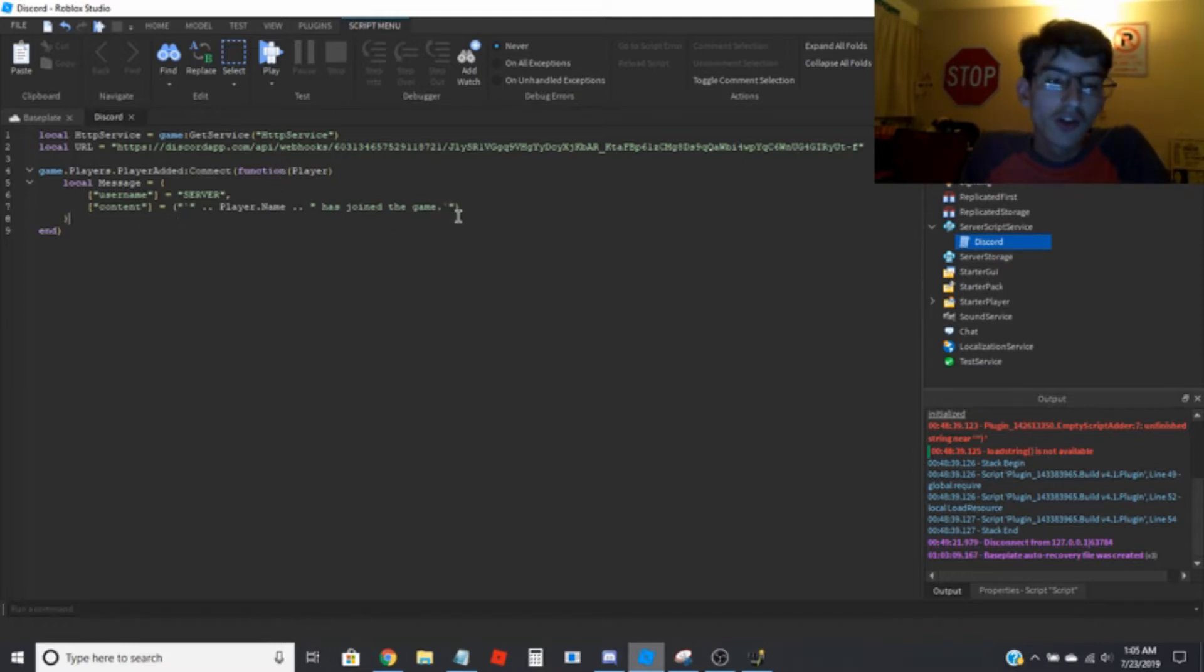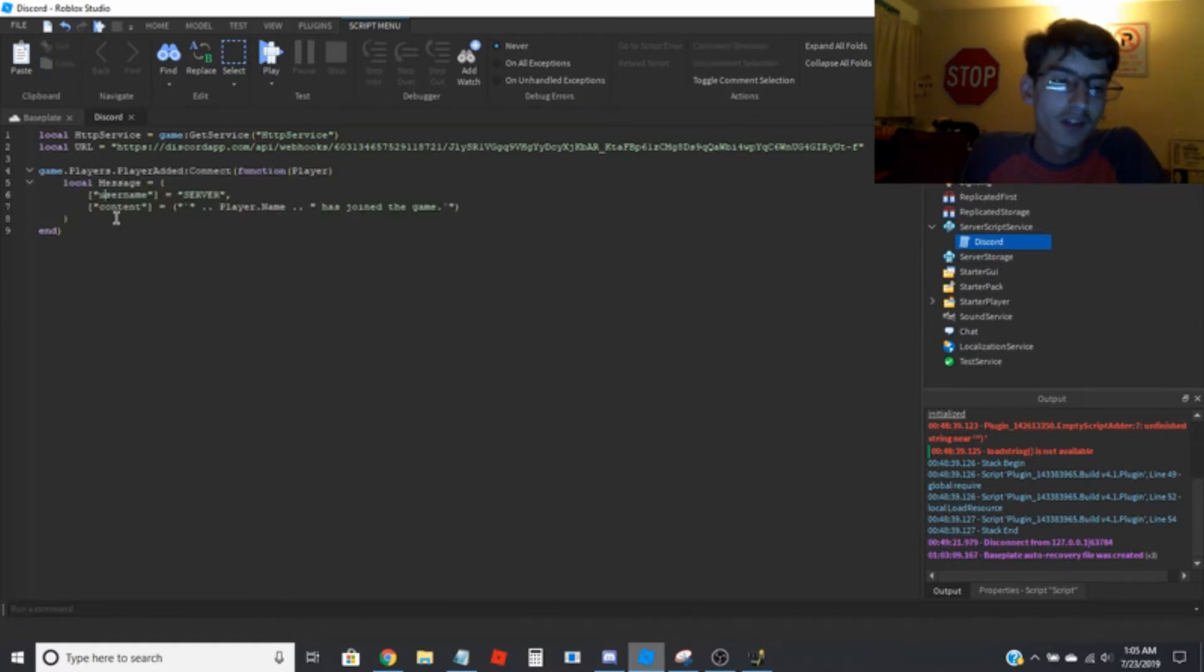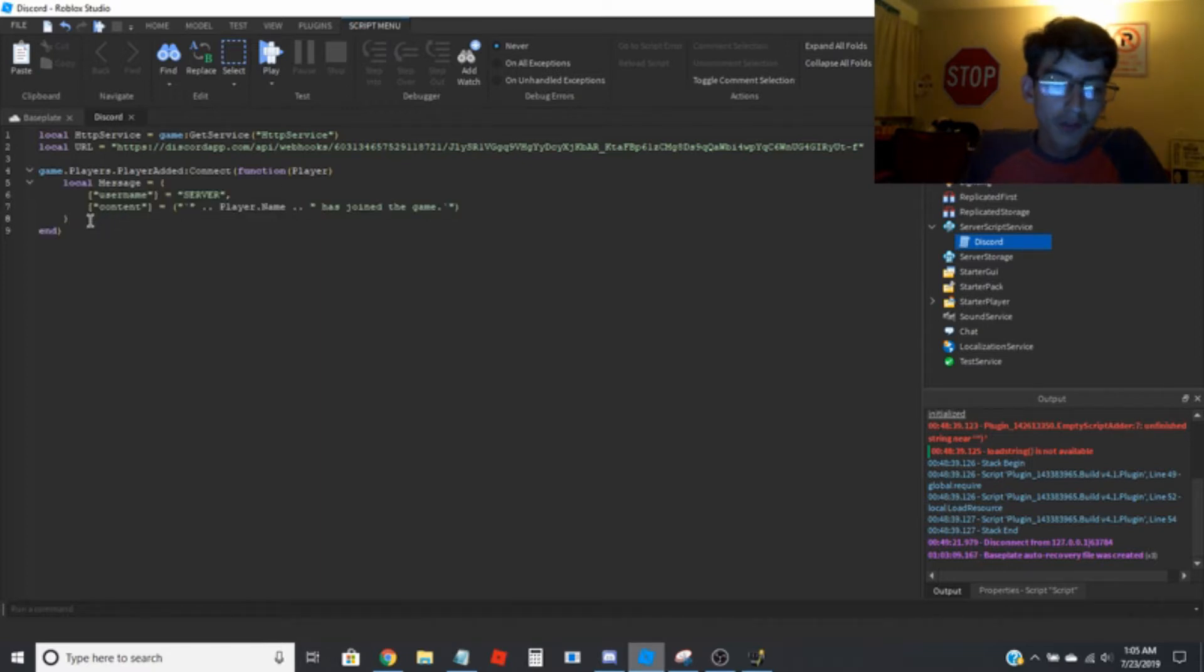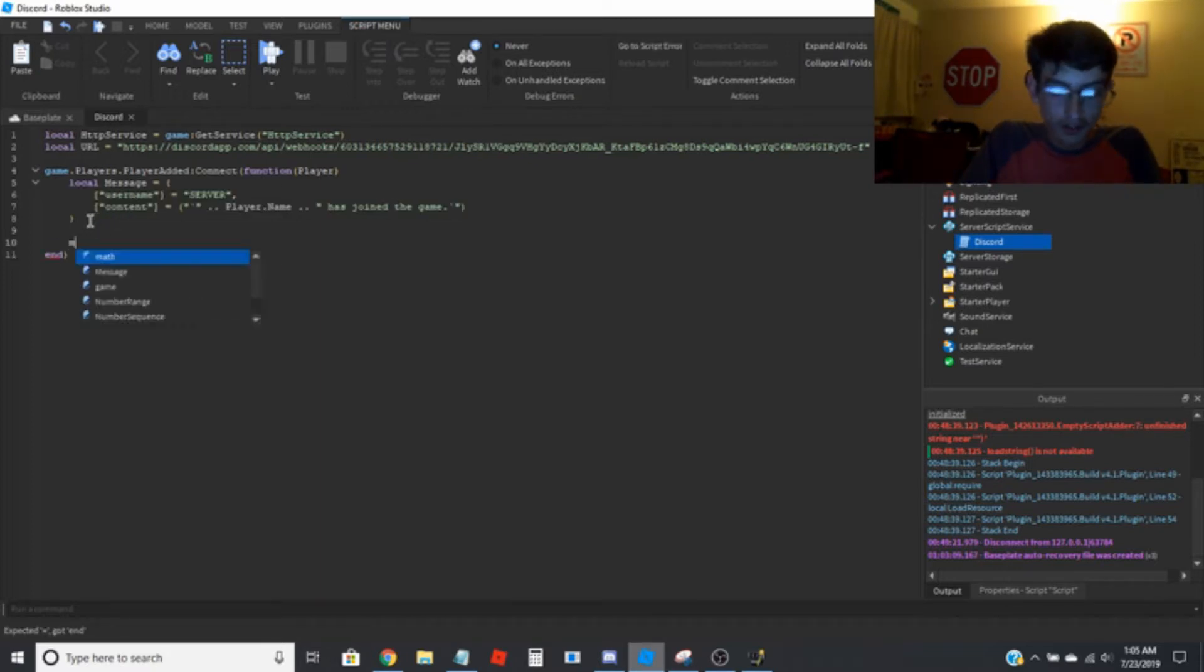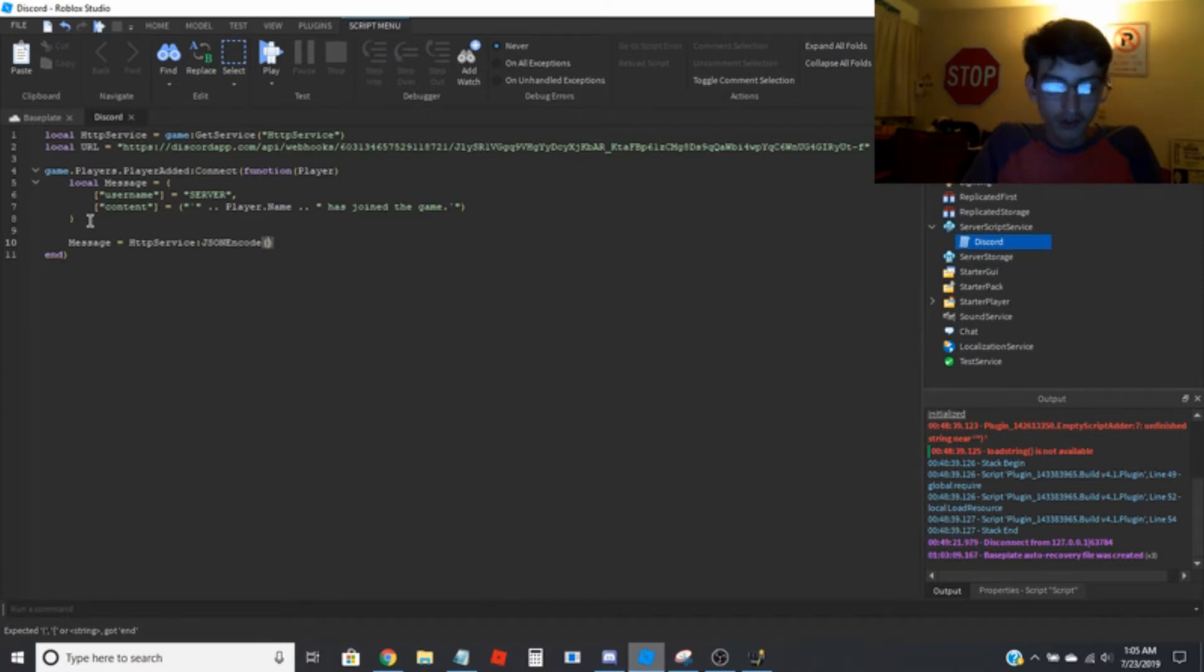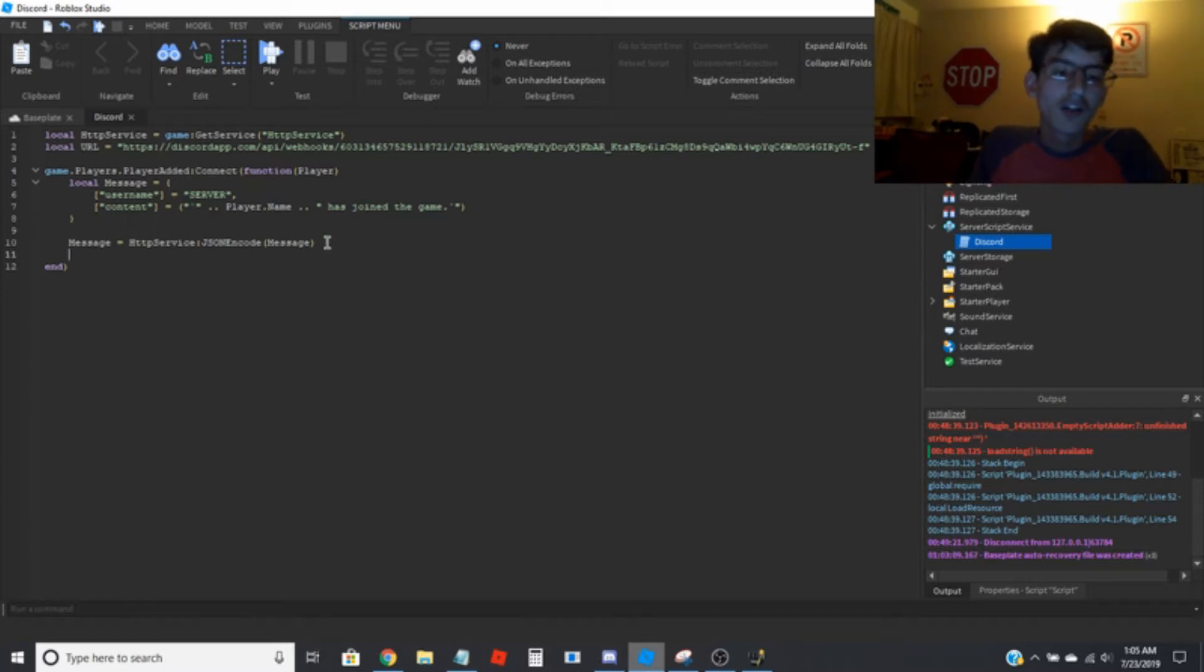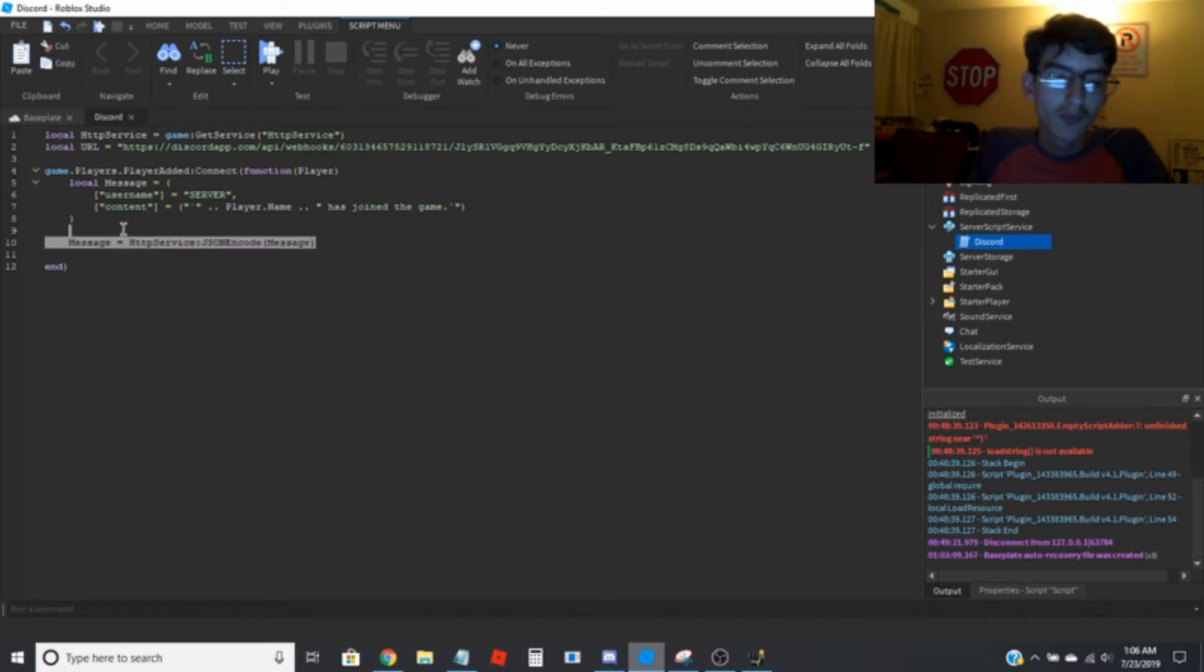So now that you got what your message is going to say, you're going to want to go message equals HTTP service colon JSON encode message. This basically encodes the message.